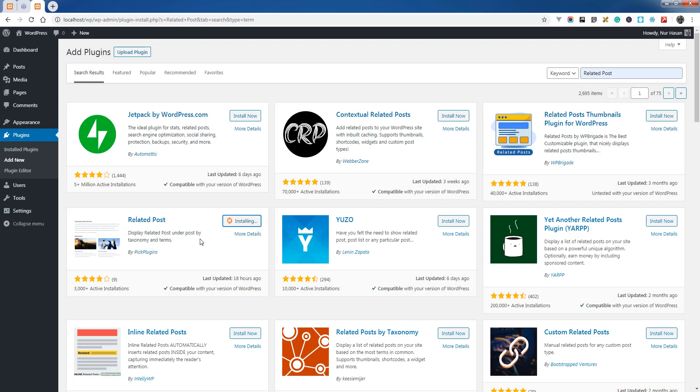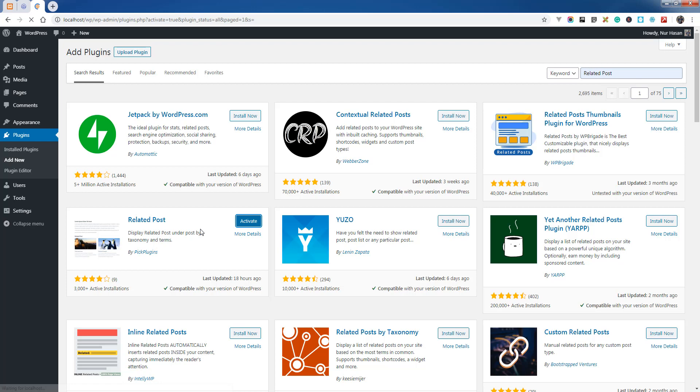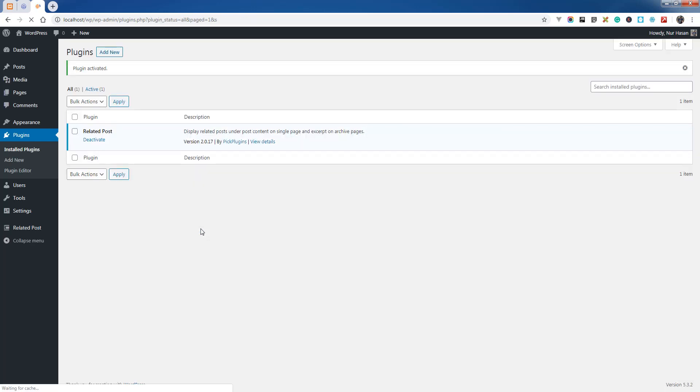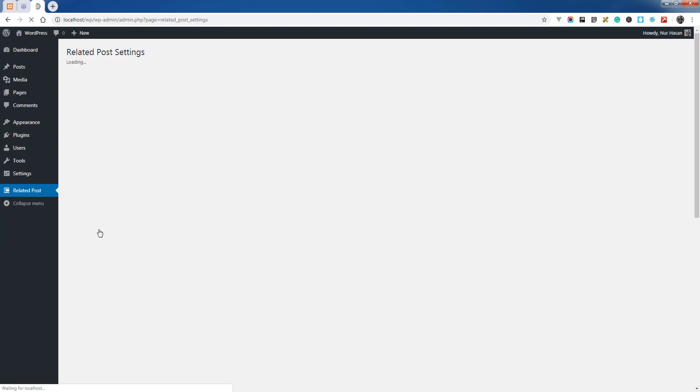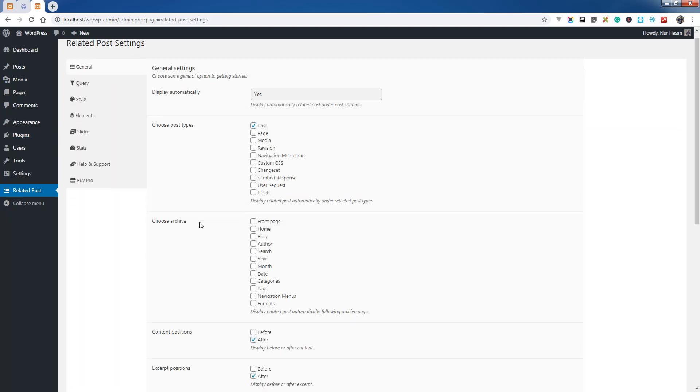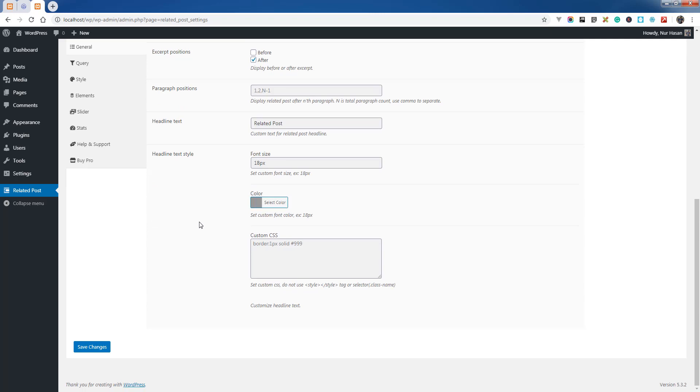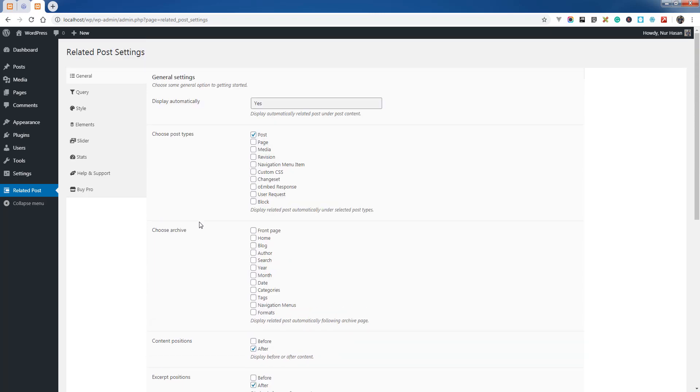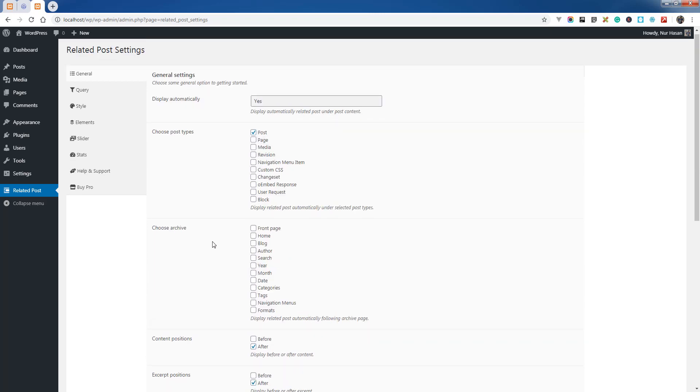It will take a while to install based on your internet speed. Let's see. Once the installing is completed, you need to activate the plugin. You will see the related post menu after activation.